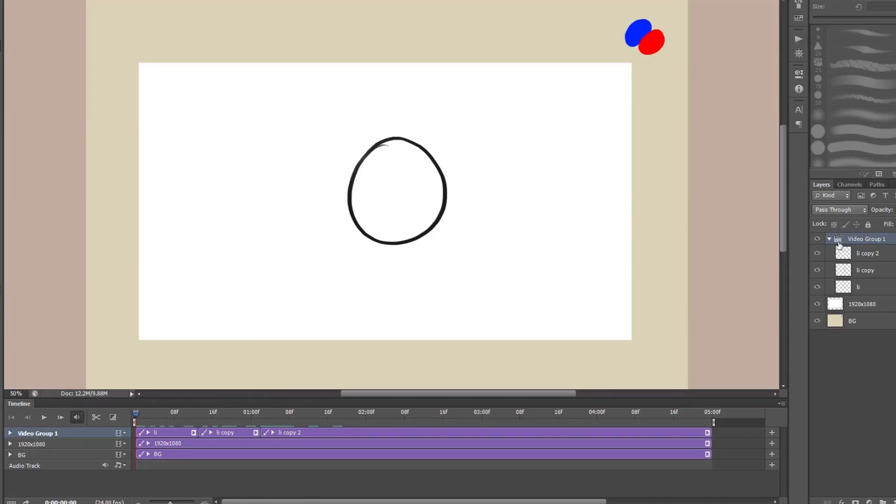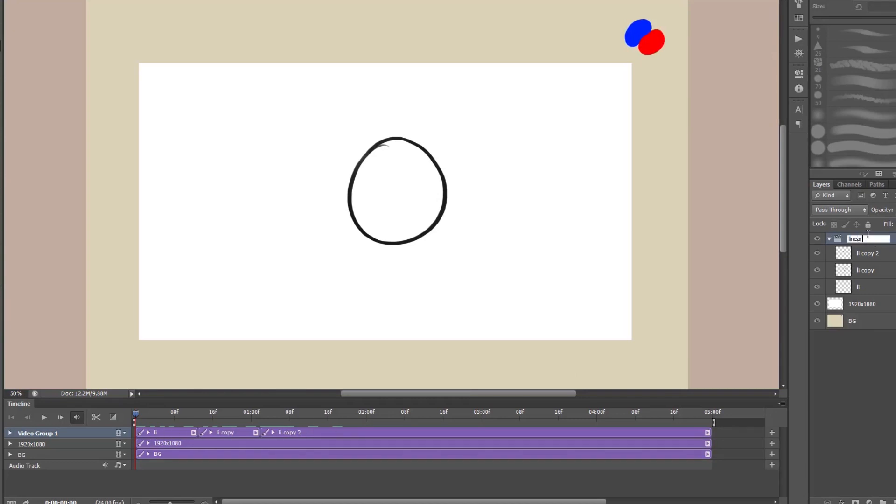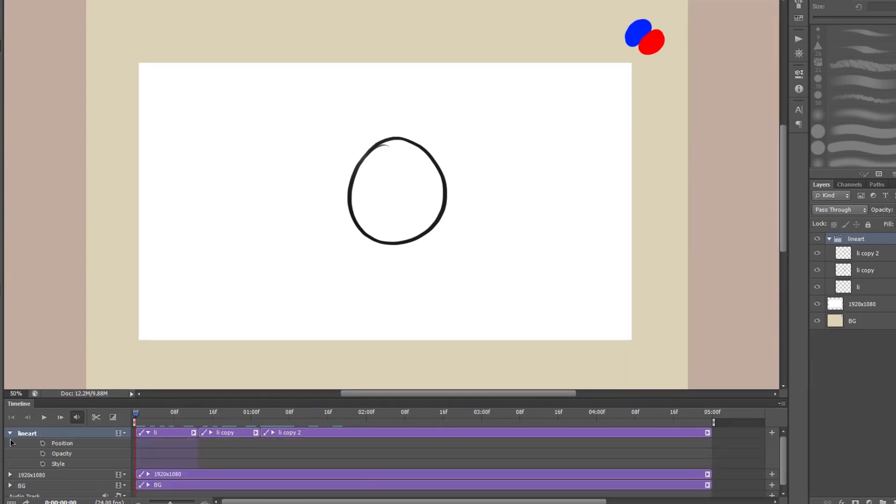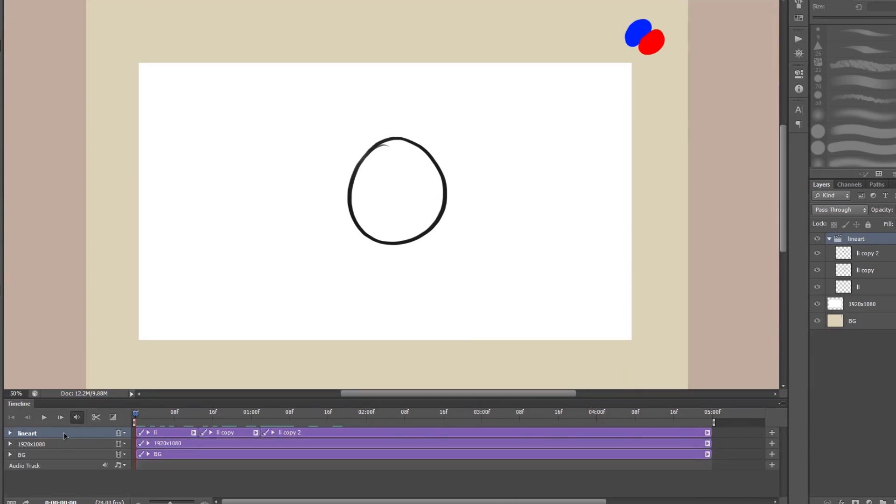So as you can see it's video group one and it showed up on the window, the layers window too. That's just a sort of group to represent that these are all together. So what I'm going to do is I'm going to name these line art. And there you go. You can see where your line art is there. And that's all you do.